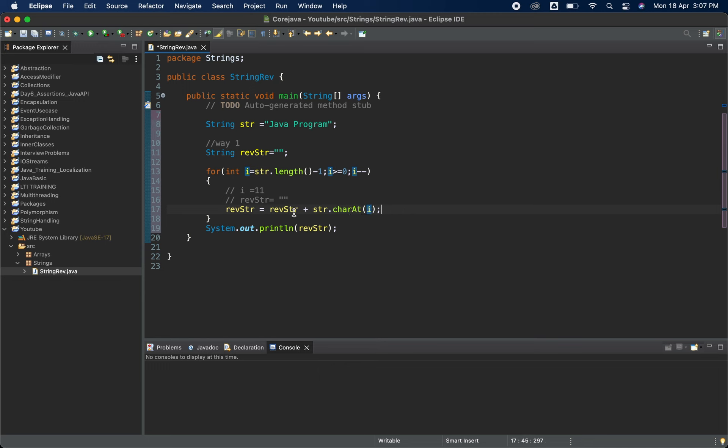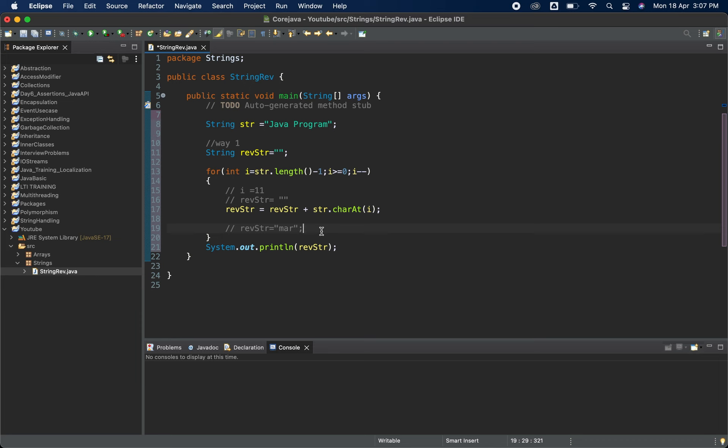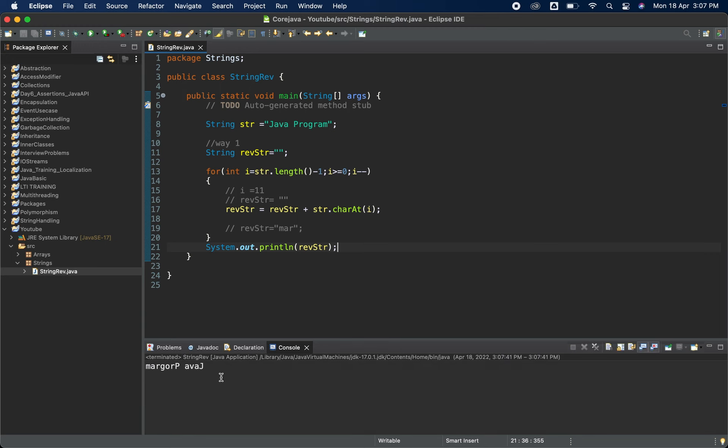So str.charAt(i), i value is eleven, so it will return the m and it will concatenate to the revstring. So after this what rev value will have is revstr will be m here. And again in the next iteration what will be there, it will be ma, then it will be mar, like this it will be. Now let me just at the end we are just printing it.